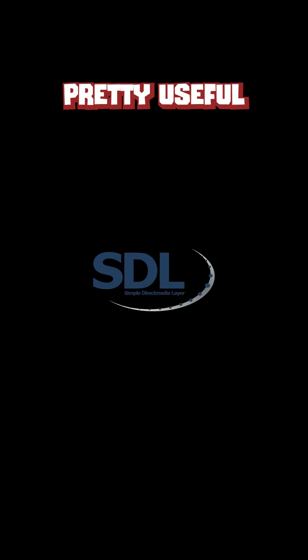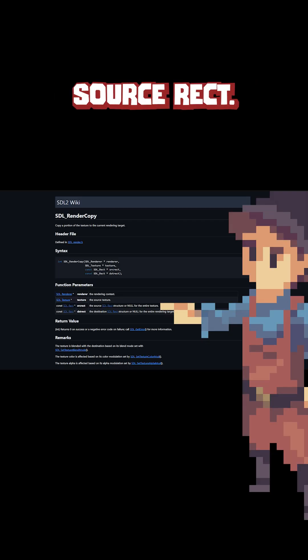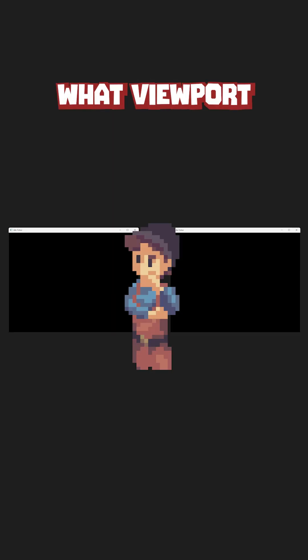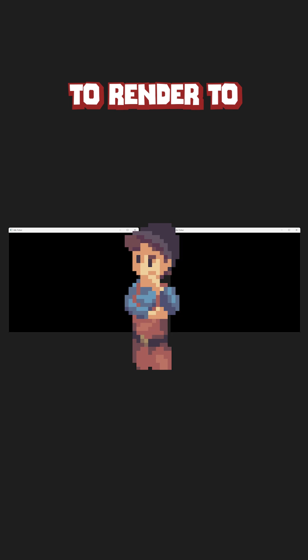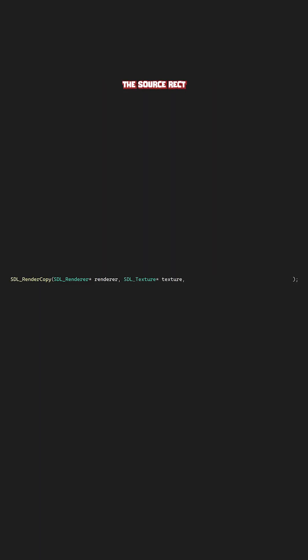This is where the SDL library has something pretty useful called the source rect. When drawing an image, the SDL render copy has a few different parameters. The renderer so it knows what viewport to render to, the texture or image it's supposed to draw,